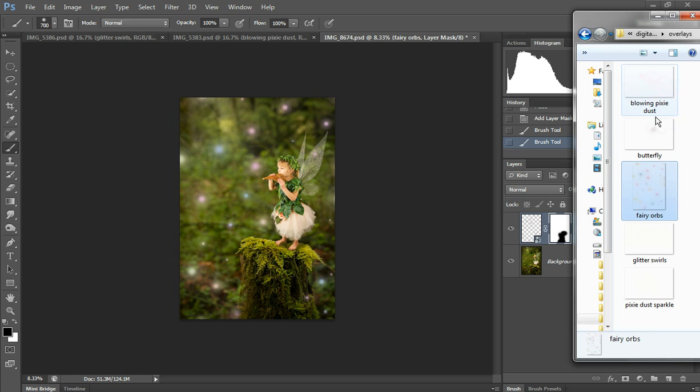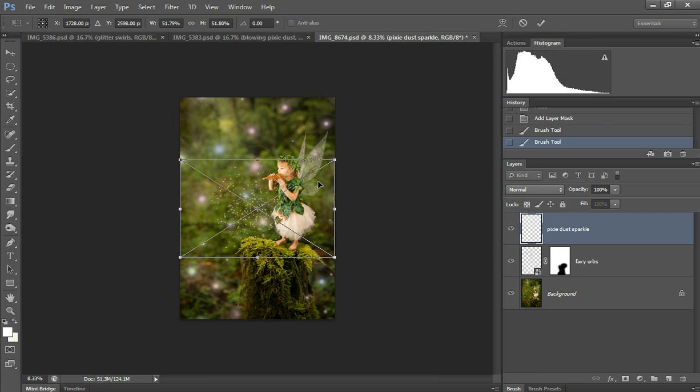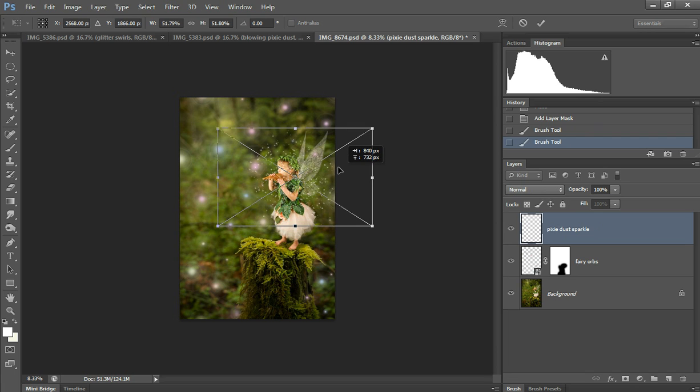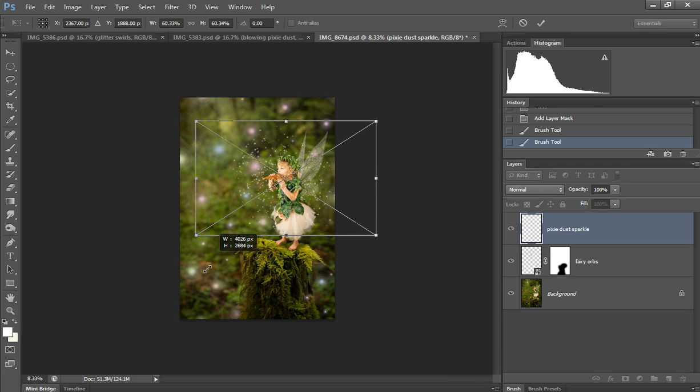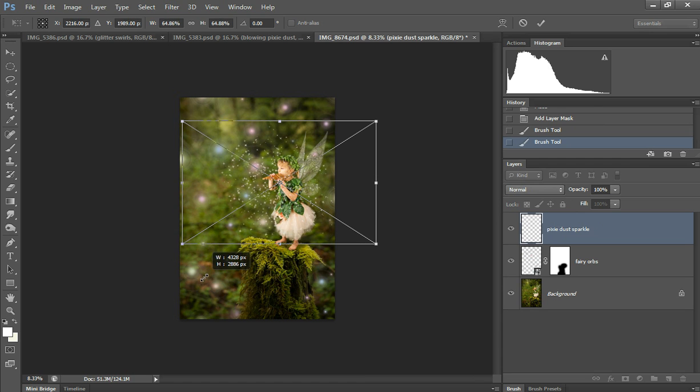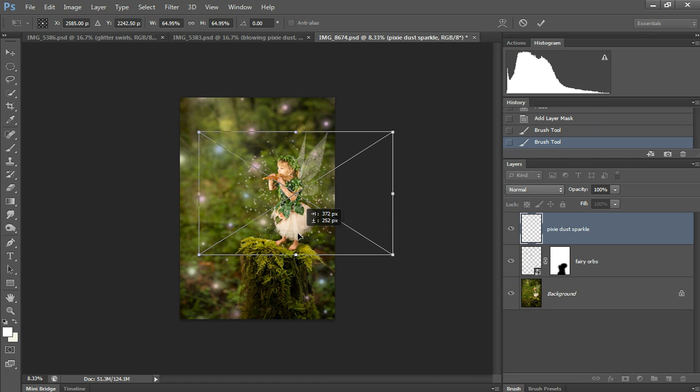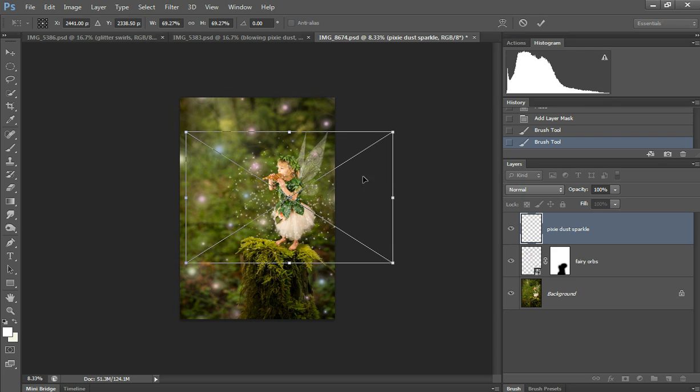And then I always put pixie dust on all my fairies, except for the previous two because it's just too much effect. So I drag this one on here and make it a little bit bigger, and then just like the other sparkle swirl...